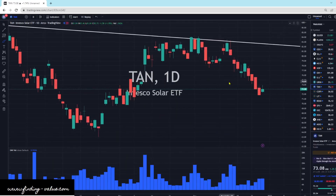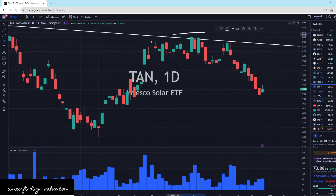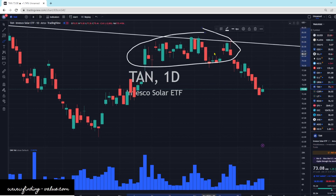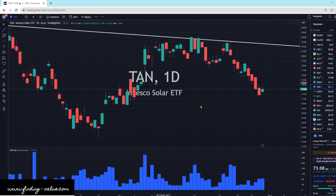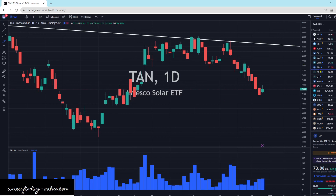TAN — it's just kind of drifting sideways. I don't see too much buying pressure here. It looked like it was trying to break, you could see all the buying pressure, and then all of a sudden it kind of failed. I don't really have much in TAN — I don't believe in the profitability of these companies because there are no profits there; it's all subsidized.